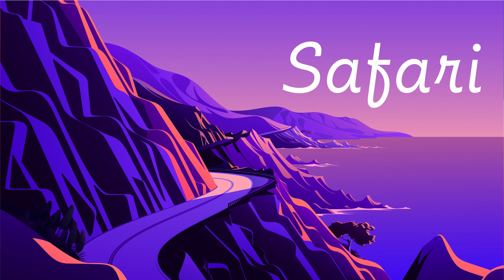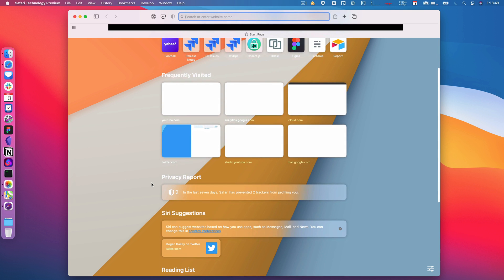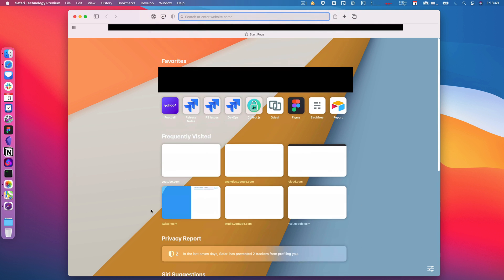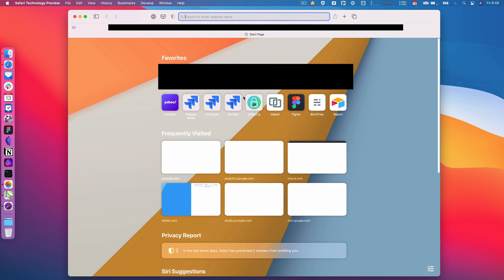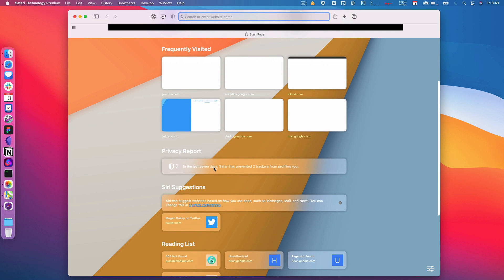Next, we've got to talk about Safari, because Safari has a ton of new features. So you can see it right up here at the start page—there's a whole bunch of new information here. It doesn't load the frequently visited sites very well, but there's quite a bit of stuff here that you can take a look at.